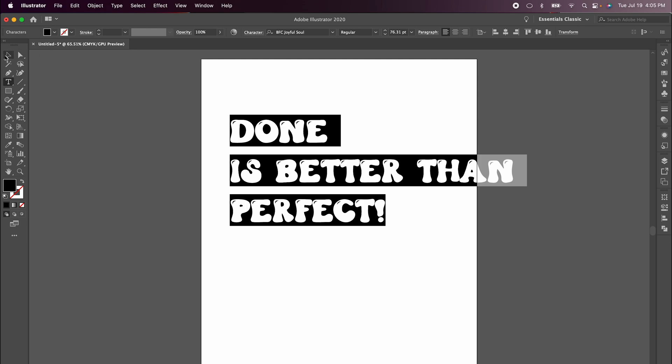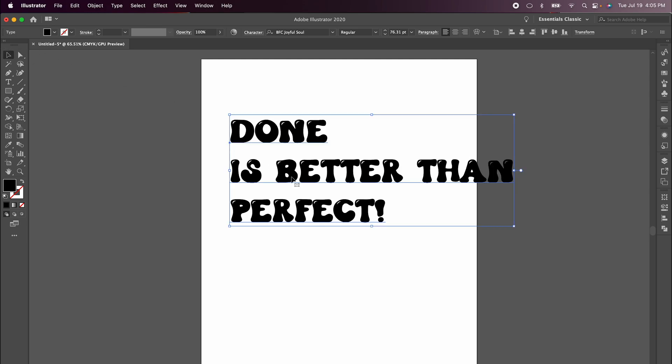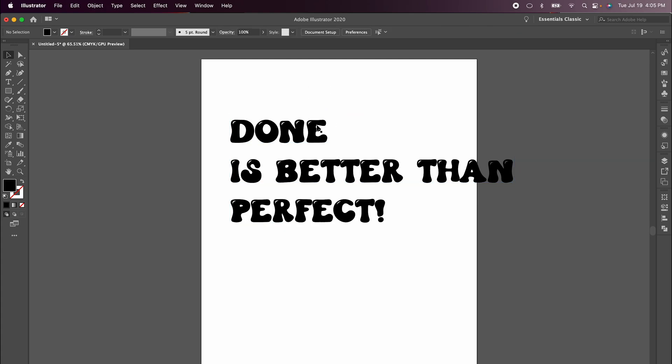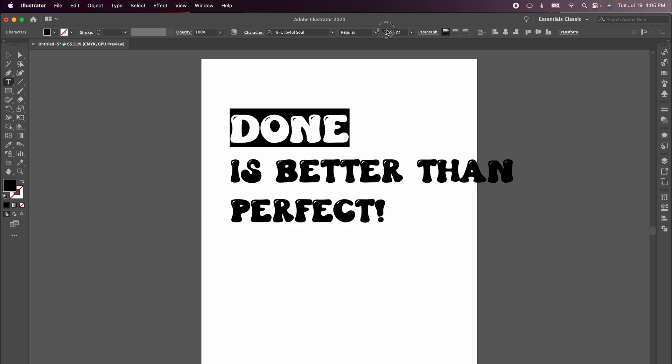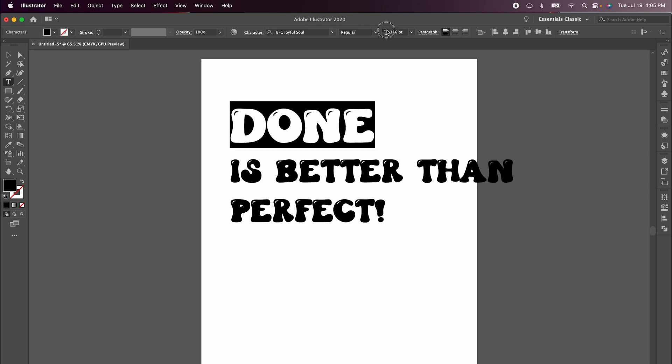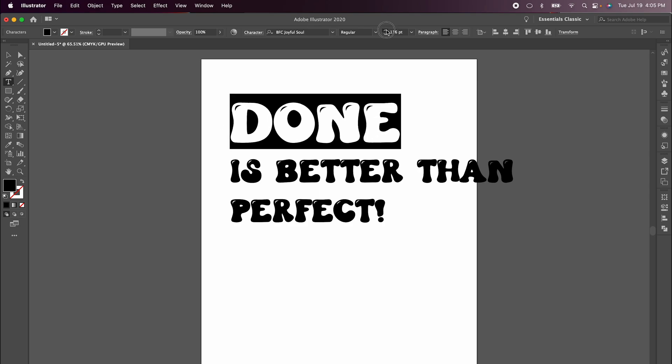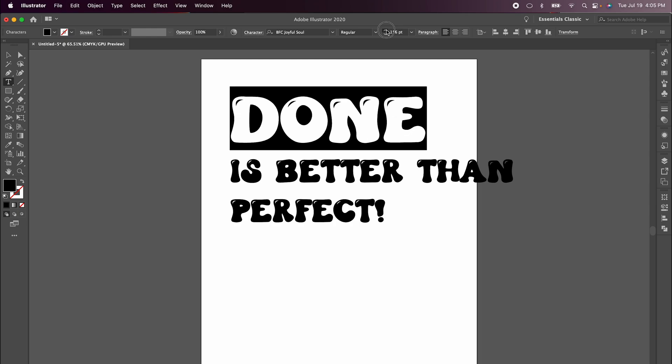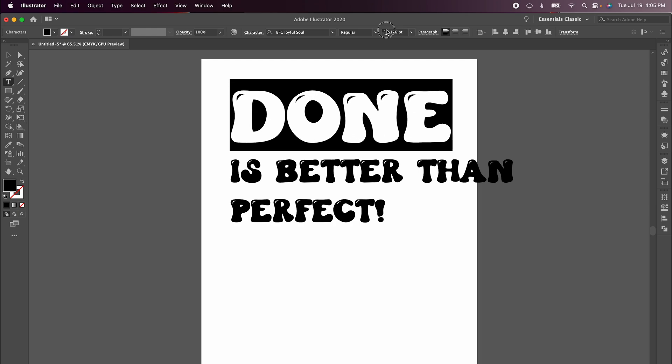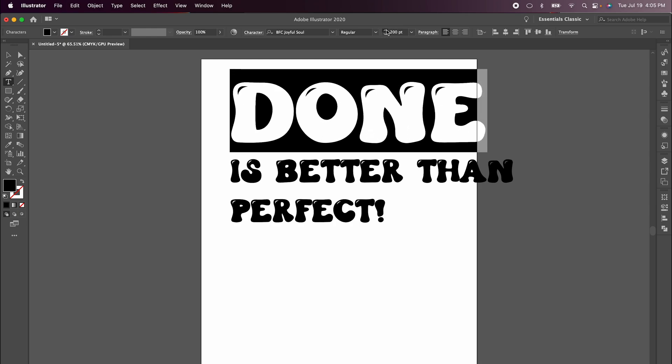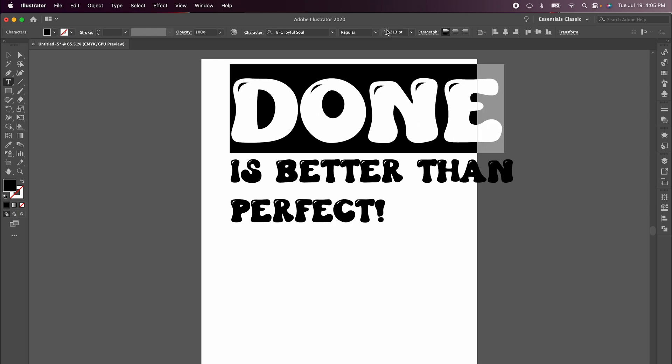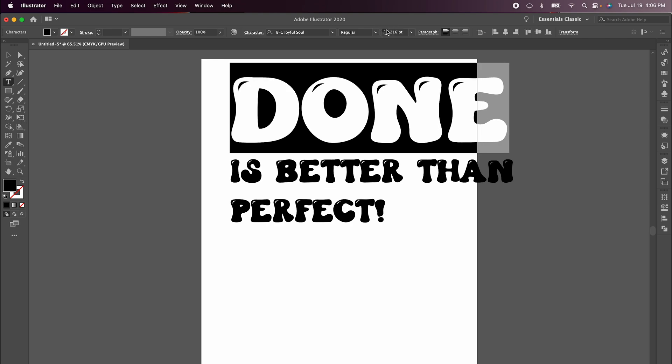Once you have your font chosen, we are going to adjust how this image looks. You could warp this image as is, but I want my words done and perfect to be the same length as is better than. So I'm going to highlight done and just eyeball this. I'm going to increase the point size until it reaches the end of the N.